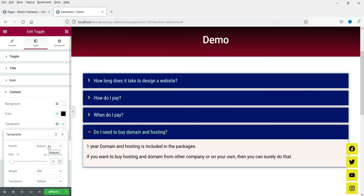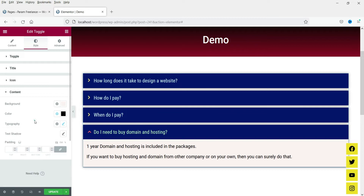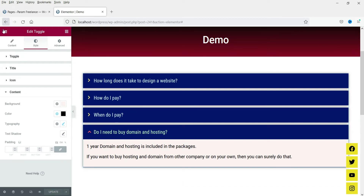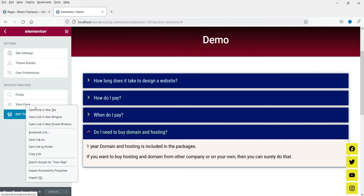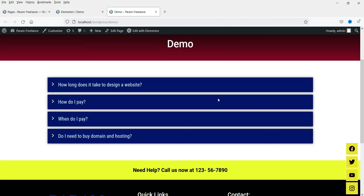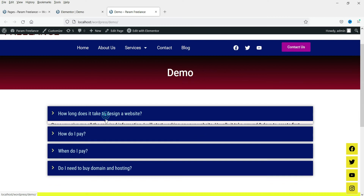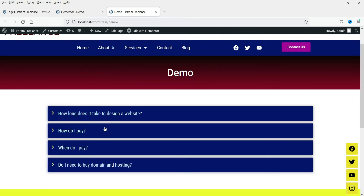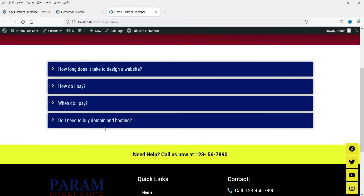These are the style settings for the toggle widget. Let's update this page. Now let's view the page — this is how the toggle will look. When you click on it, it will open; when you click on it again, it will close.